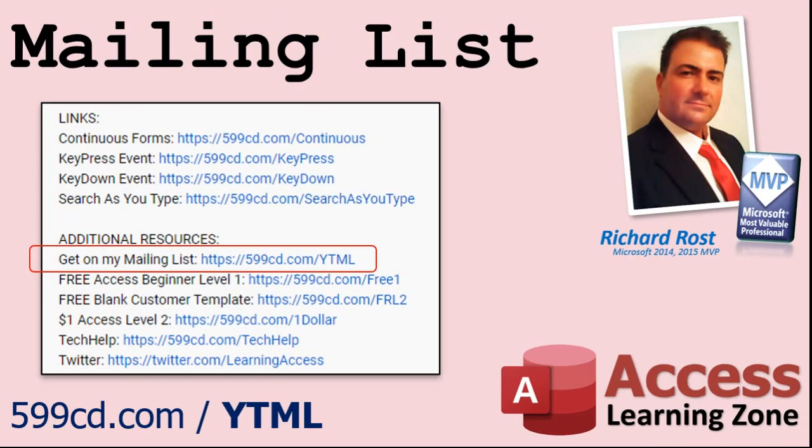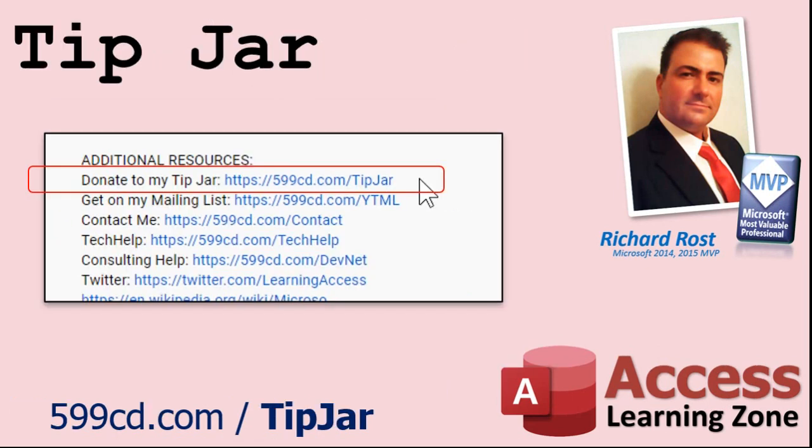YouTube no longer sends out email notifications when new videos are posted. So if you'd like to get an email every time I post a video click on the link to join my mailing list. Even if you don't want to become a member feel free to donate to my tip jar. Your patronage is greatly appreciated and will help keep these free videos coming. I got puppies to feed.